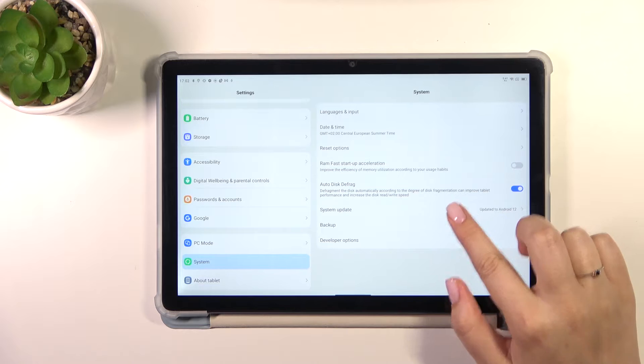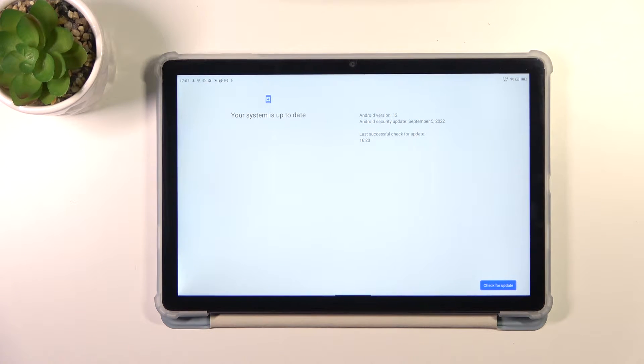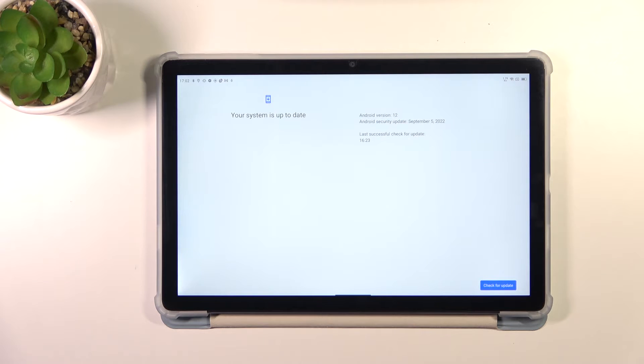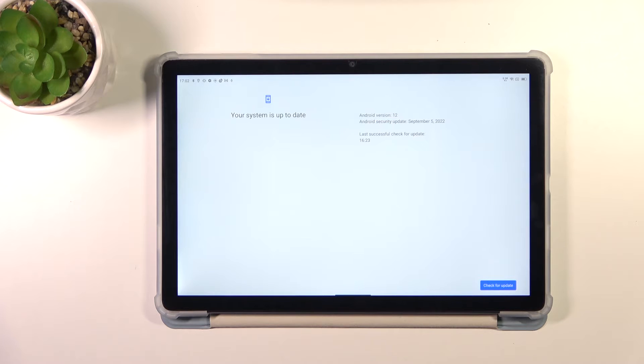Now let's tap on system update and be aware that you have to have the internet connection, so the Wi-Fi or mobile data. And as you can see, here we've got the section and we can have actually two different scenarios.